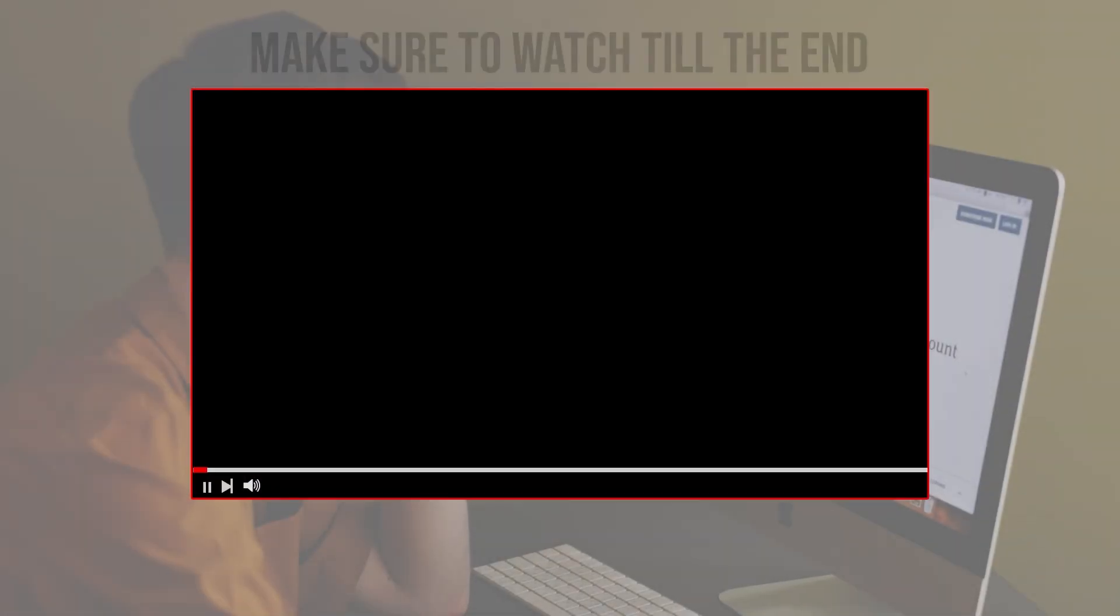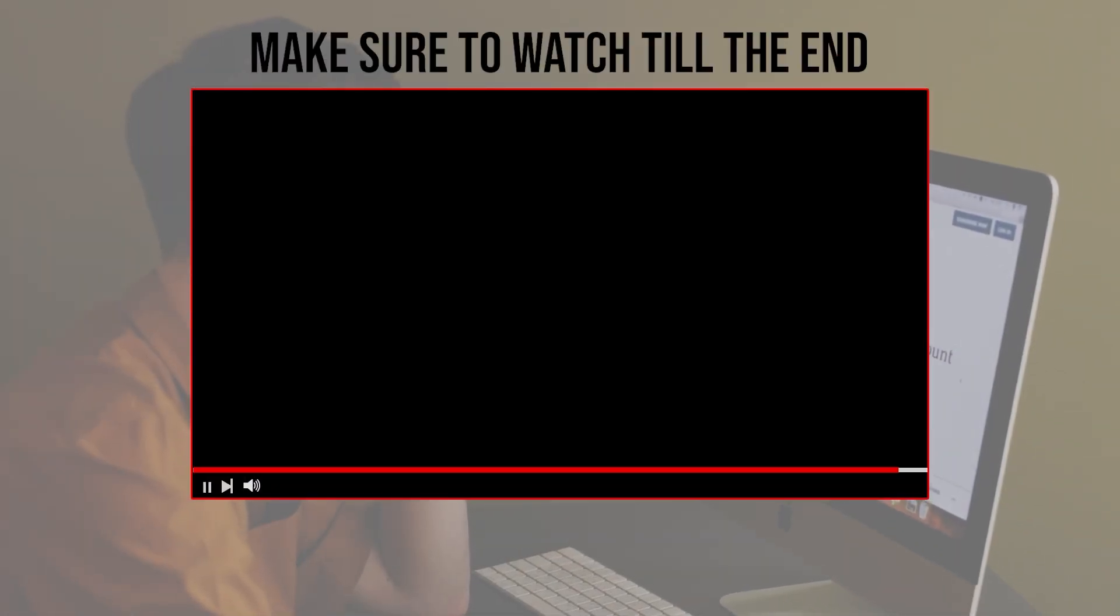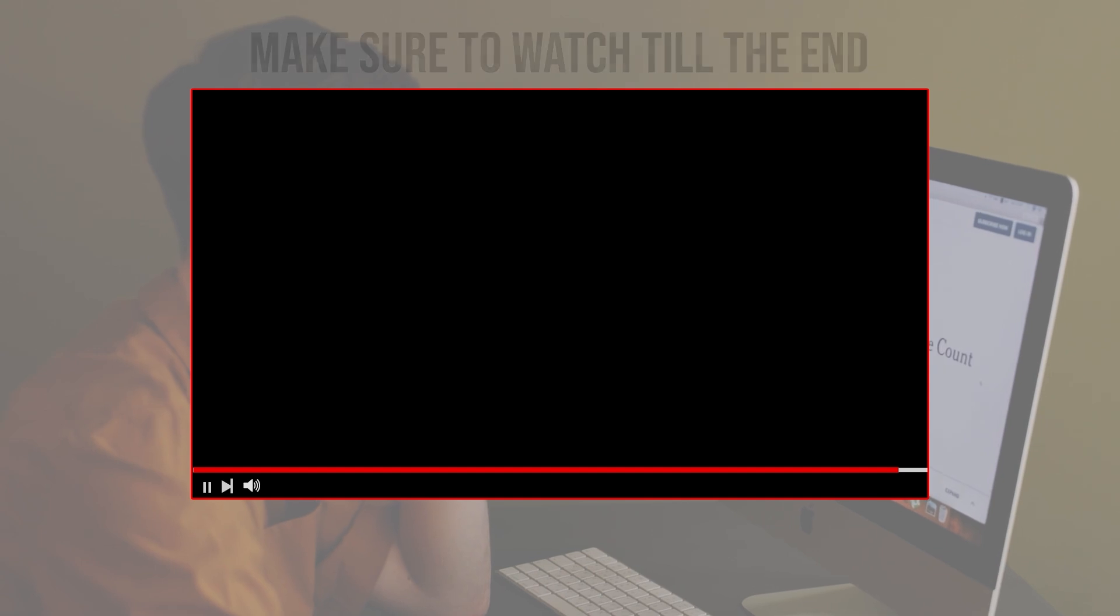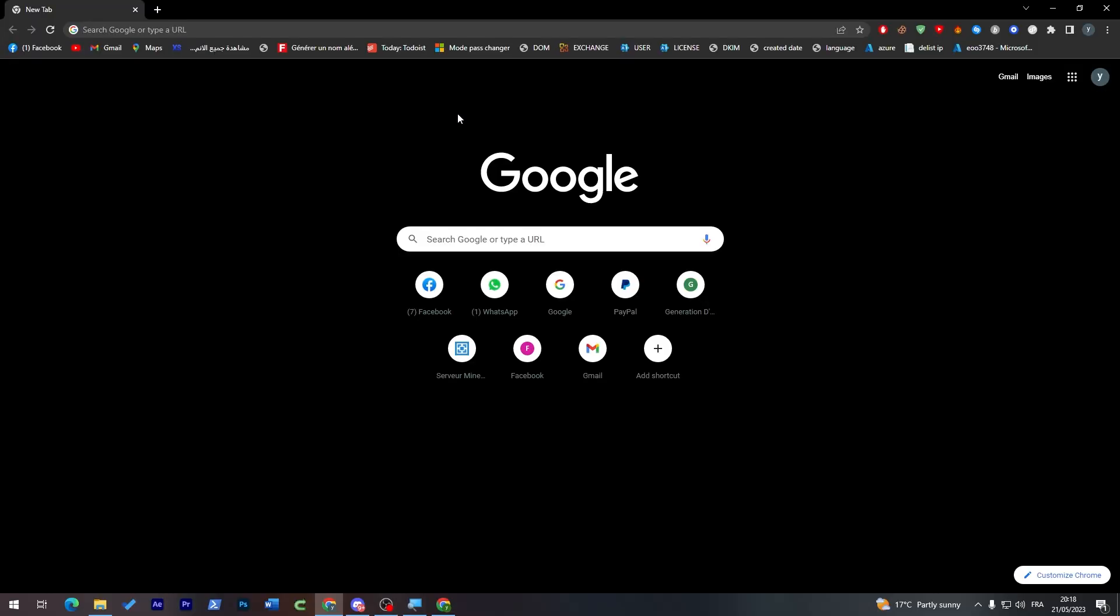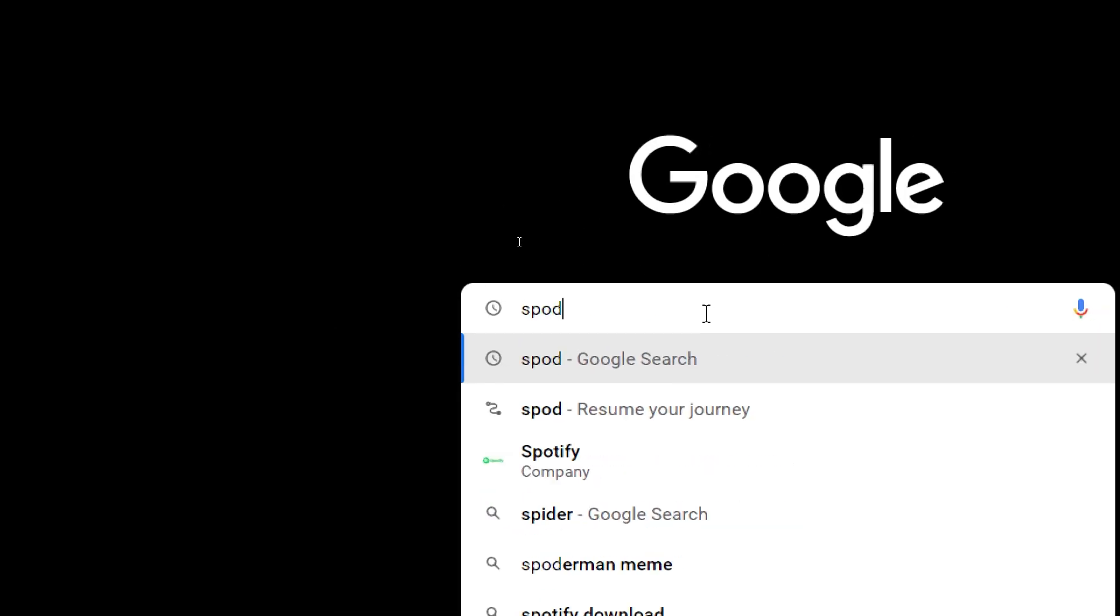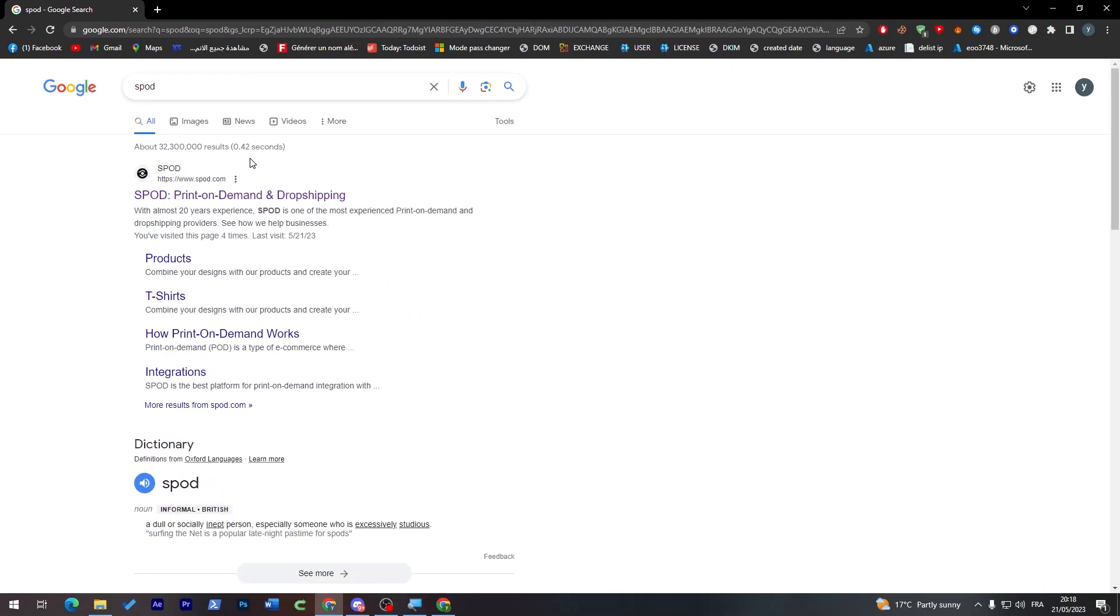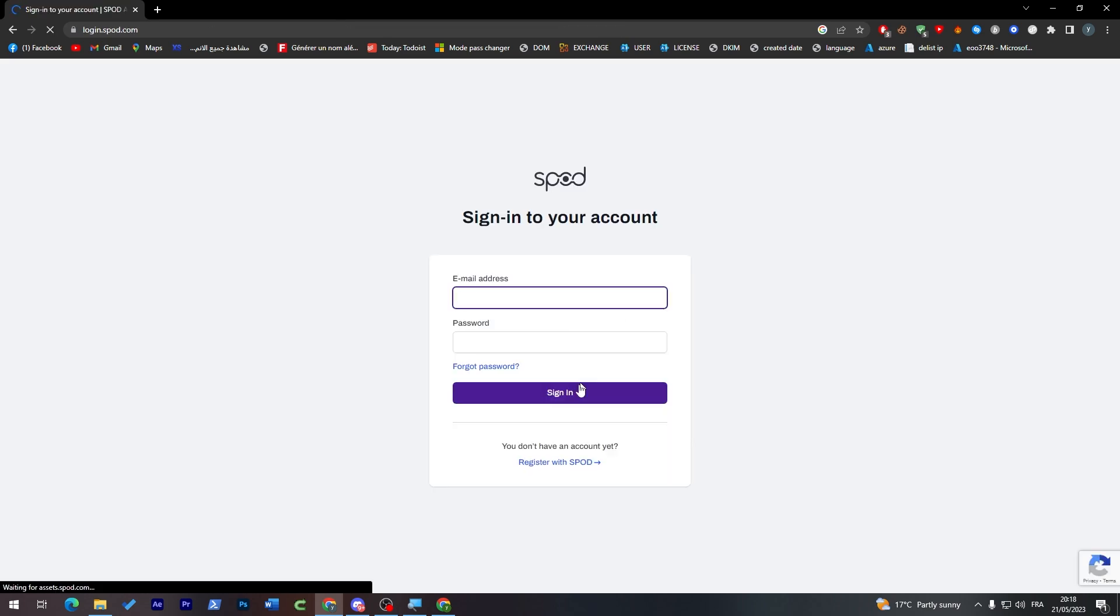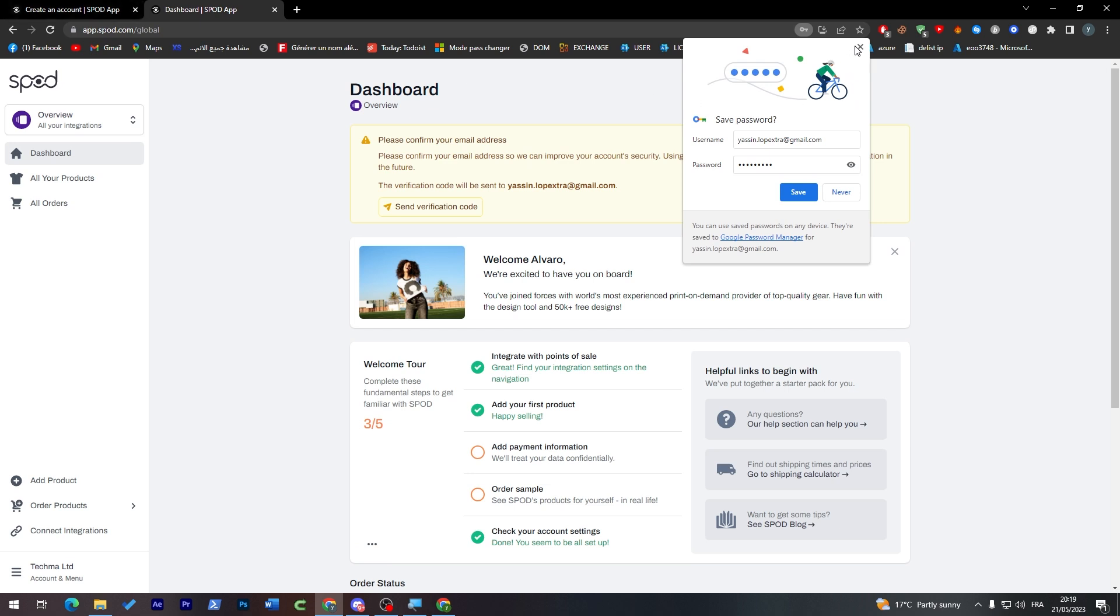First, head up to your browser, go to the URL section and search for Spot. From there, go to the first link and log into your account. As you can see here, I'm going to log in my account and then I will be right back to you guys.